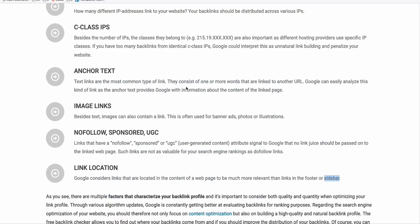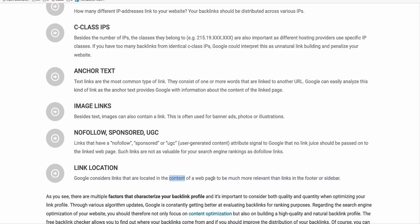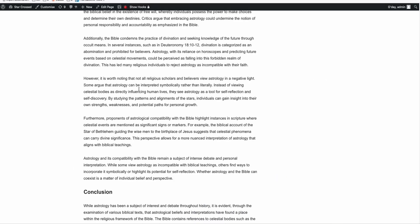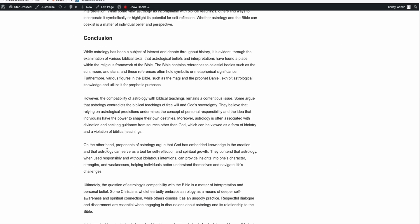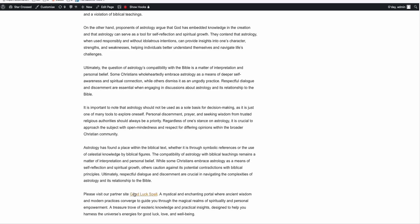Here, as you can see, some indication of quality of backlinks. Google considers links that are located in the content of a web page to be much more relevant than links in the footer or sidebar. That means, since we added here in the content, because we are controlling this domain.